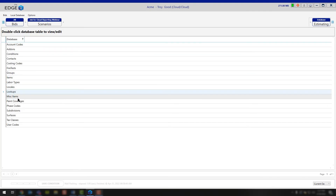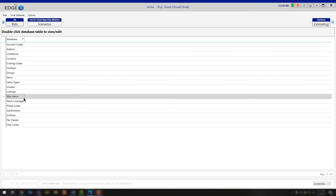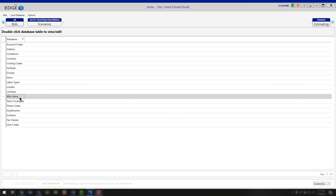Continuing forward, you do have miscellaneous items. If you click on this, it's going to open up all of the miscellaneous options in your database. It does take a couple of minutes to load all of those miscellaneous items. If you did want to make any modifications to those, you could do that directly in a job, or this is another option for you directly in the database.